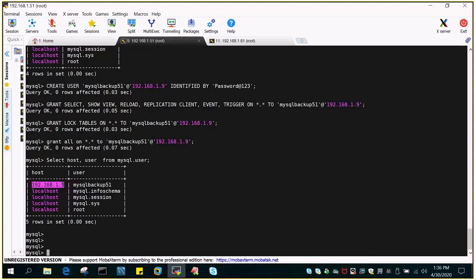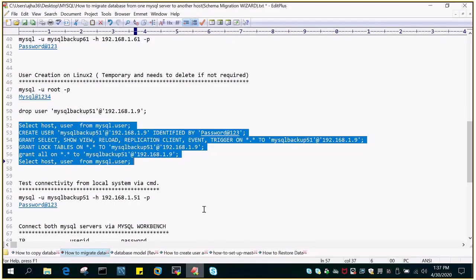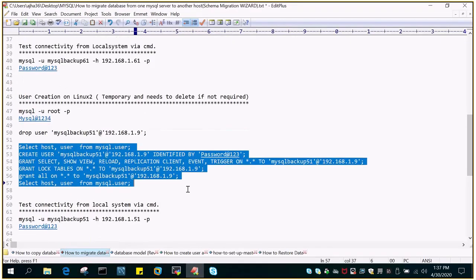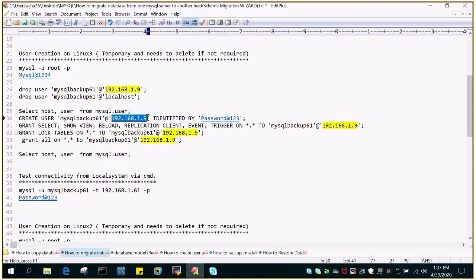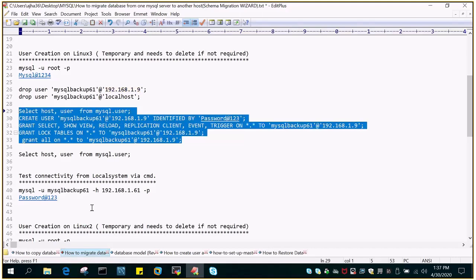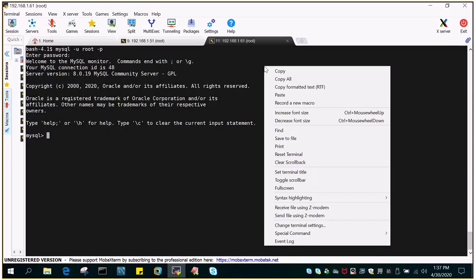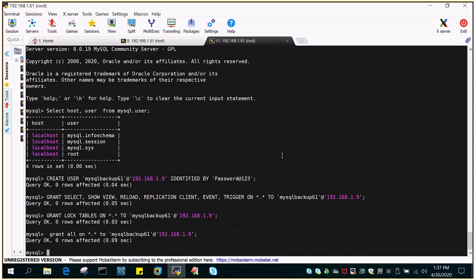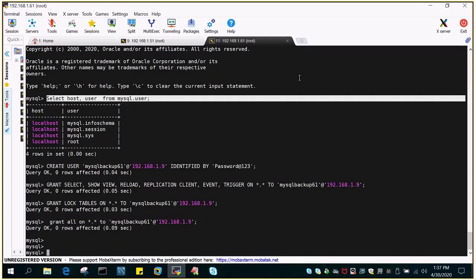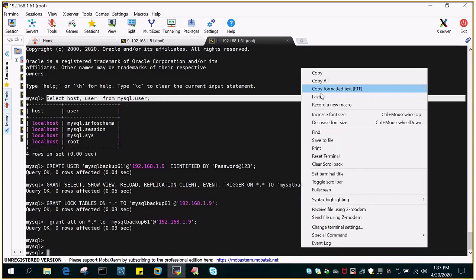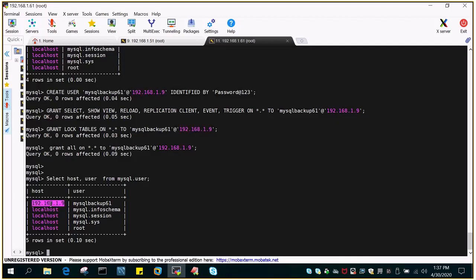The user mysql-backup51 has been created on the source database server, and it will be able to log in from 192.168.1.9. Now let's perform the same step on the target database server. The user ID we are creating is mysql-backup61, and it should have access on all the target databases. The user is created. Let's verify it. You can see mysql-backup61 is created on the target environment.